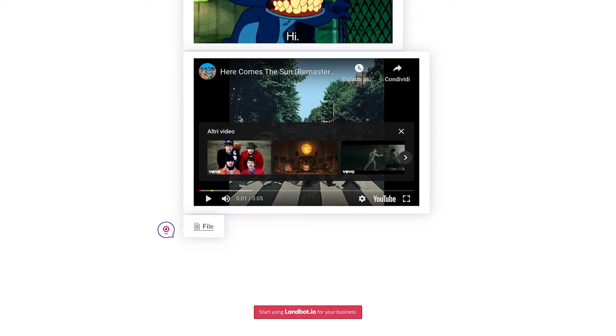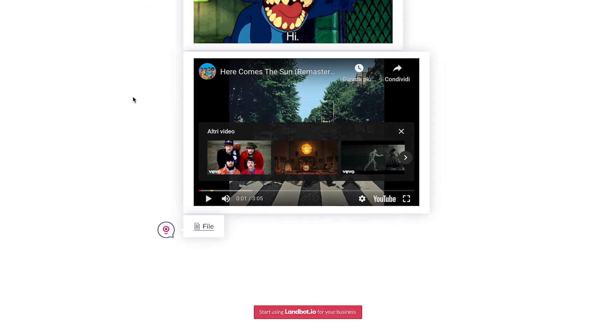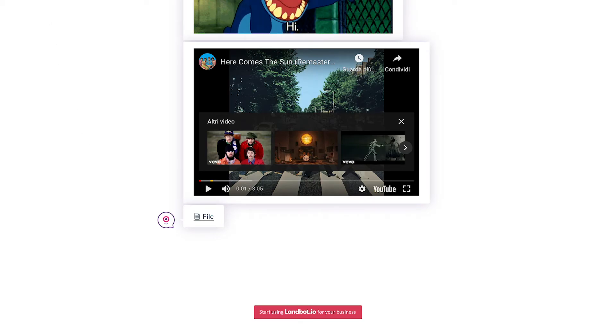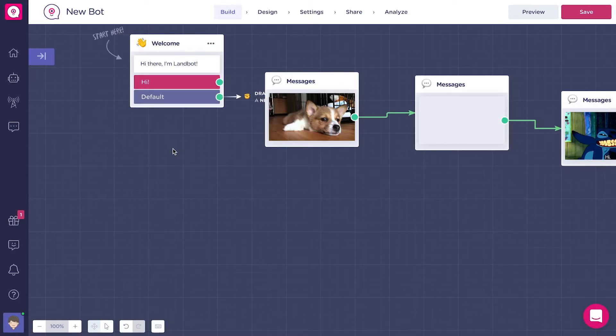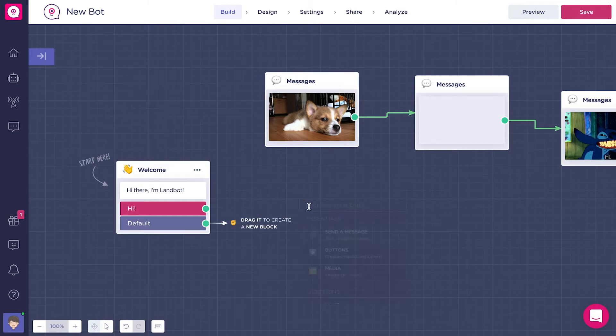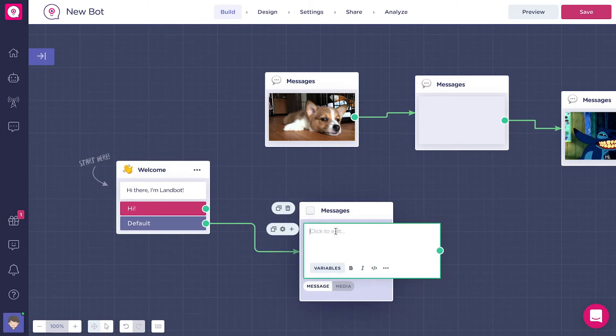There are some tips and tricks to visualize these types of files better, but we'll go through them in another video. You can also find the same media options in the send message block by clicking on the media label under the text box.